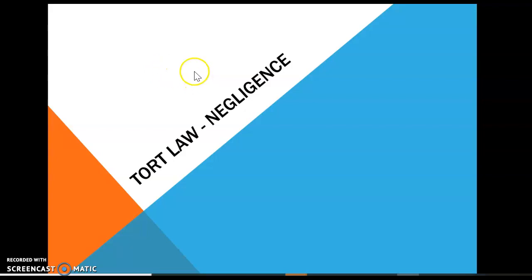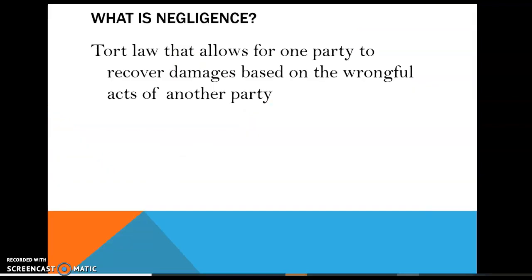Welcome to our PowerPoint about the tort of negligence. We've already been talking about intentional torts. Negligence is really different because negligence is what we often think of as torts that happen by accident — the classic slip and fall. Nobody meant to put a banana peel on the ground, but somebody slipped on it and now wants to sue the store for their injuries. That's what we mean when we say someone acted negligently.